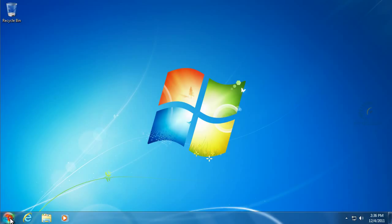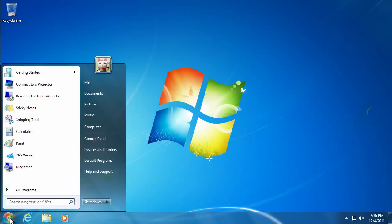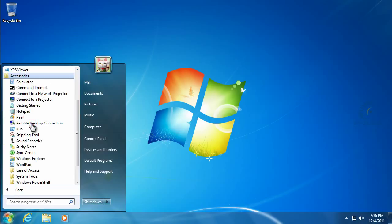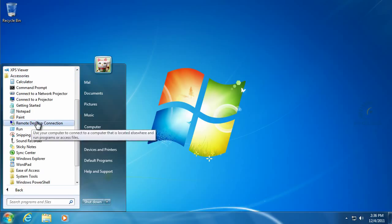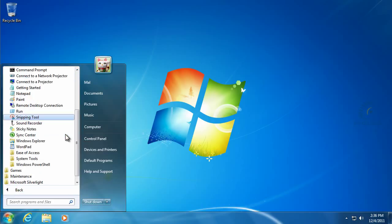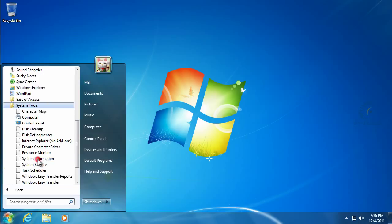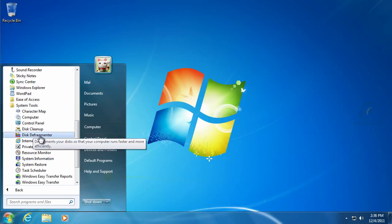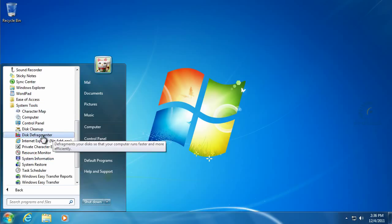So we want to go ahead and click the Start button and go to All Programs and Accessories. Under Accessories, there's System Tools, and under System Tools we have the Disk Defragmenter.